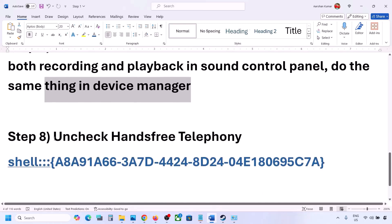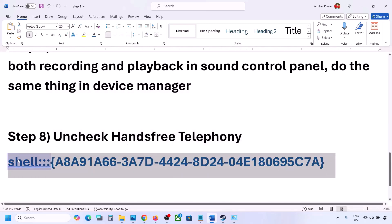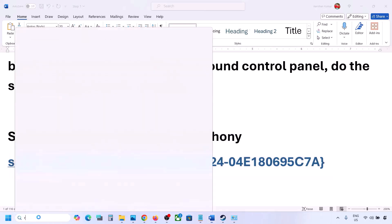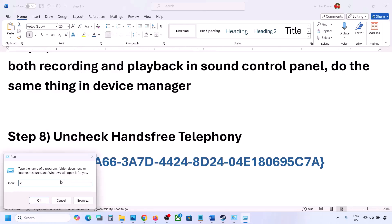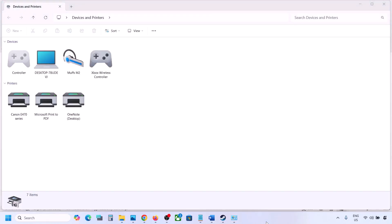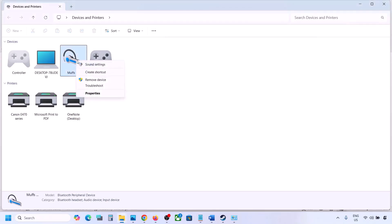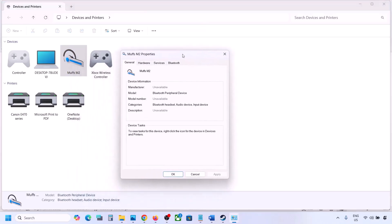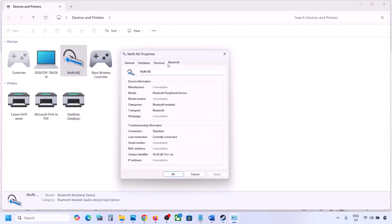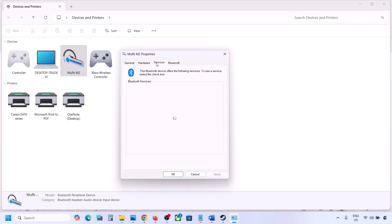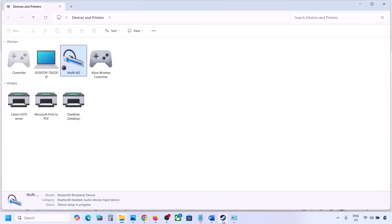The next step is to uncheck hands-free telephony. Copy the command provided in the video description, type 'run' in the Windows search box, paste the command, and click OK. Find your speaker or headphone, select it, go to Properties, then go to the Services tab. Here you will see Hands-Free Telephony — uncheck it, hit Apply, and click OK. Now launch the game and check the sound.